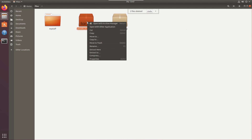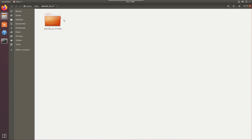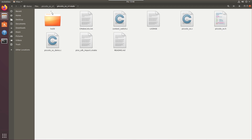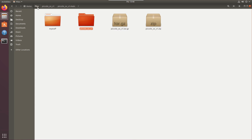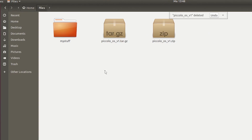Same with the tar.gz file — Extract Here will uncompress it and unpack the tar file. Remember, the tar file is the archive and the .gz is the compression. Inside, you'll find all the files you need.